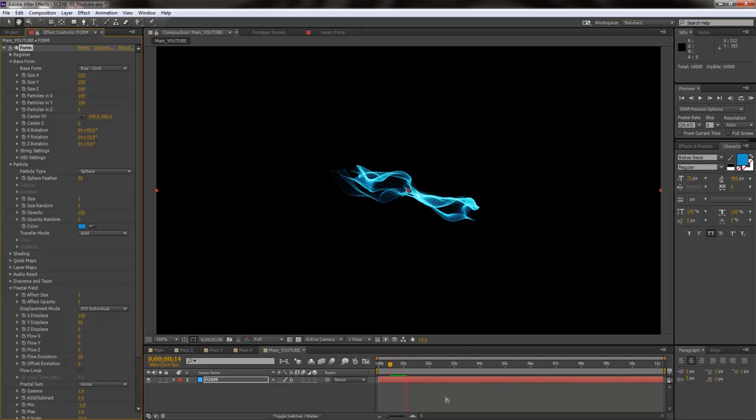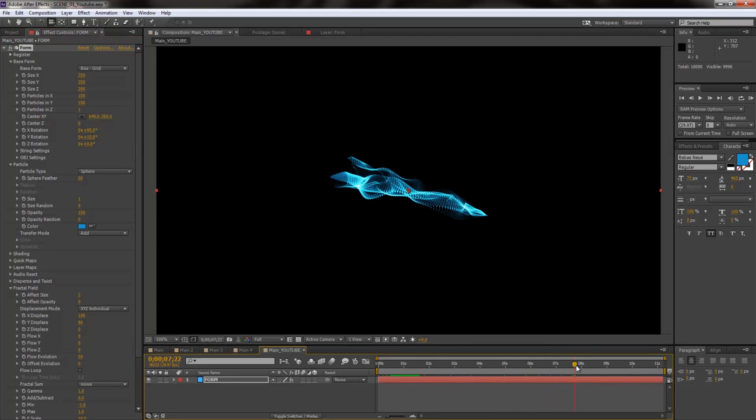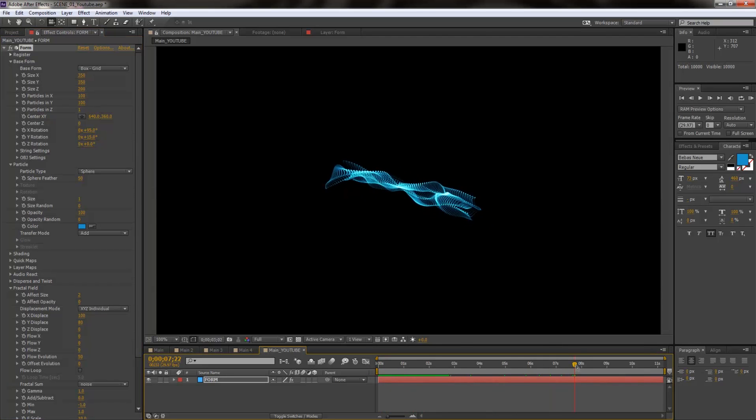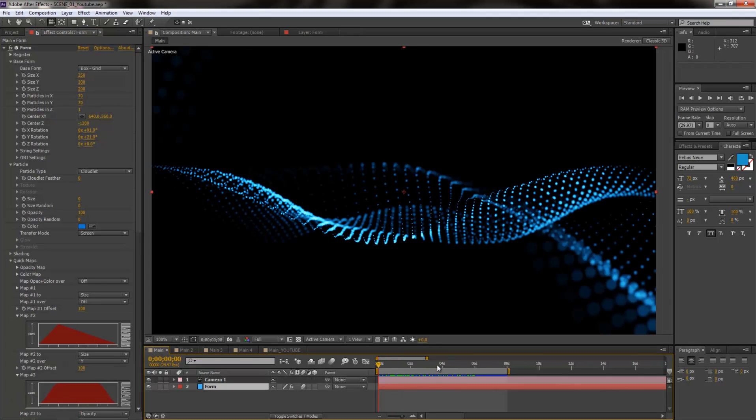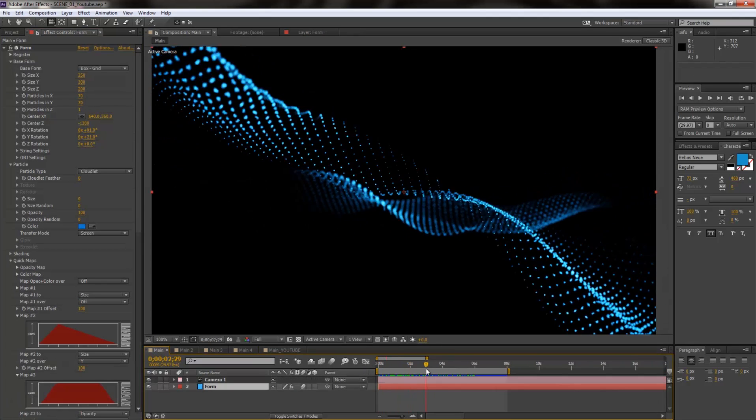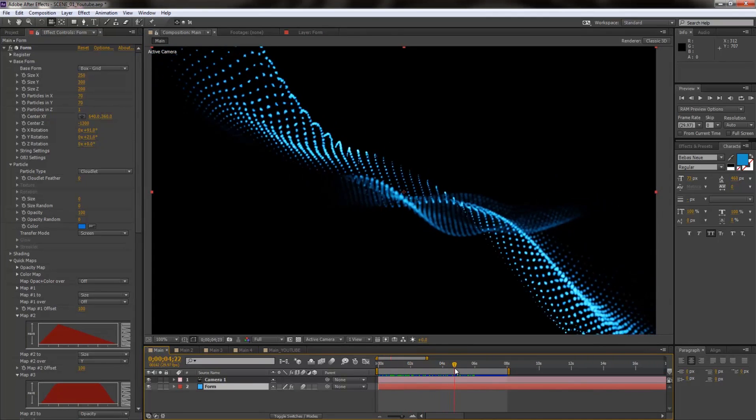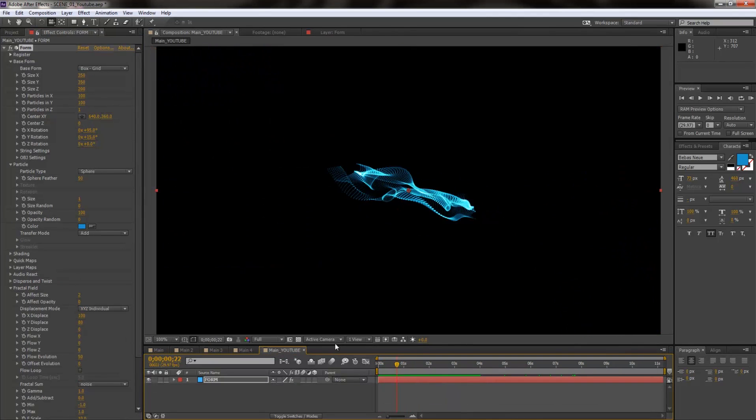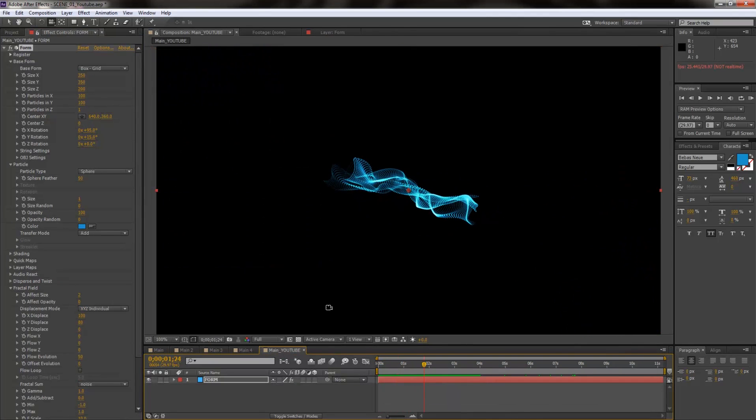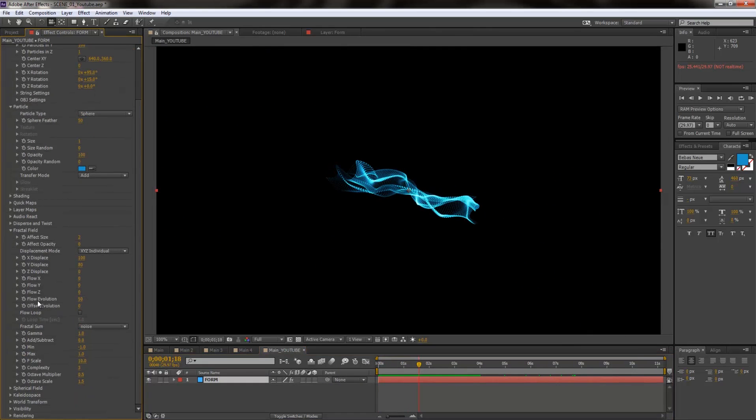95, there you go, that looks a lot better to me. And we have a little bit of motion now. This motion, if you are wondering, is created by the fractal field, the fractal field effect size animation that we just added.